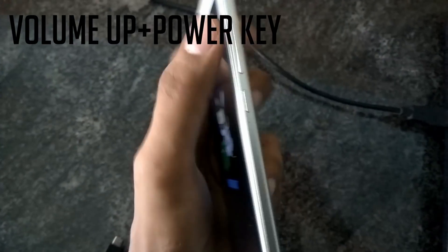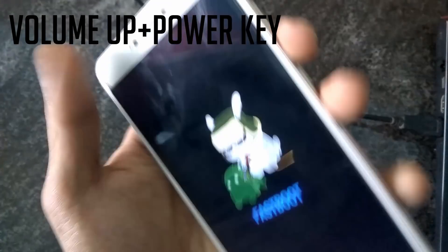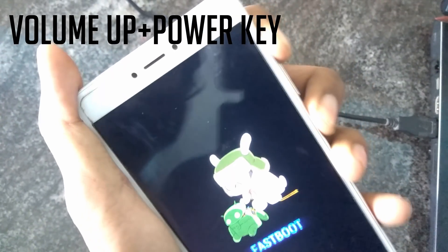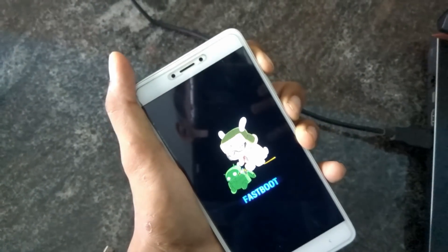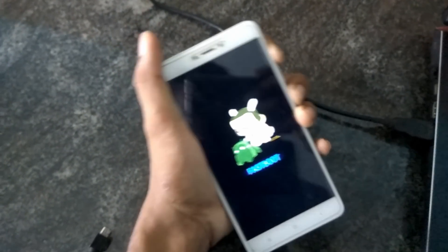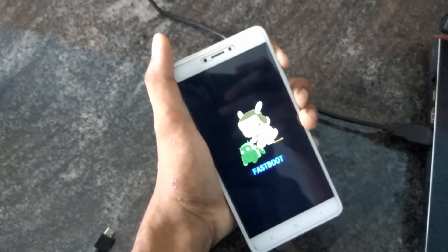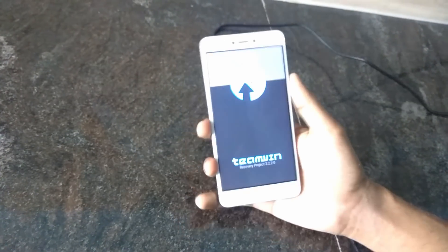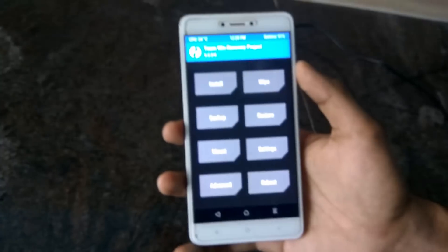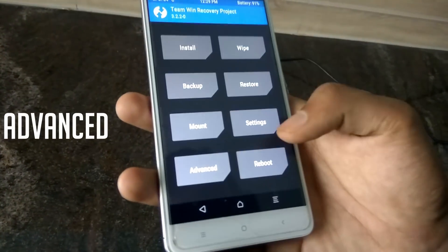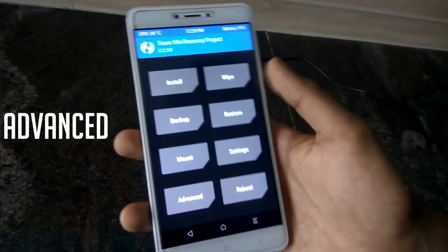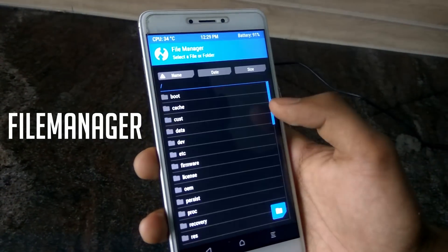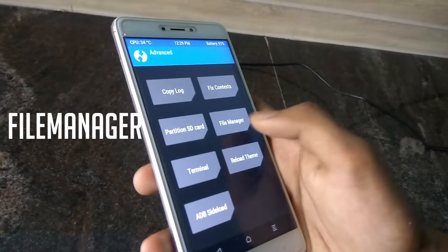Once you have flashed, press the volume up and press the power key, or press the volume down and press the power key to boot into TWRP Recovery Mode. Then use the volume down to navigate and press the mark to confirm.